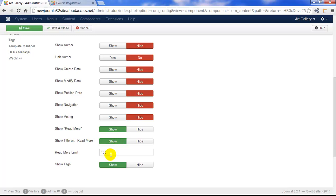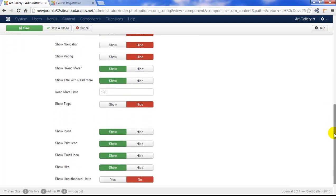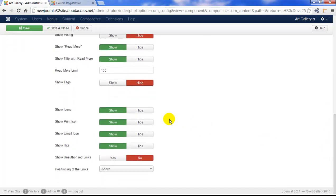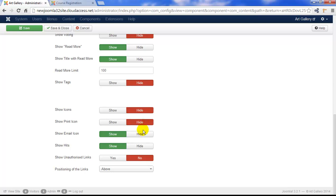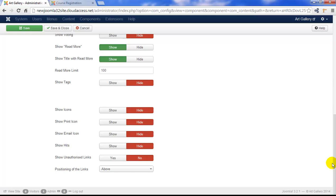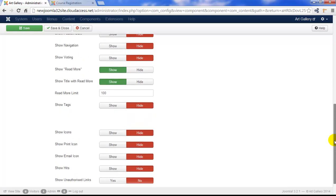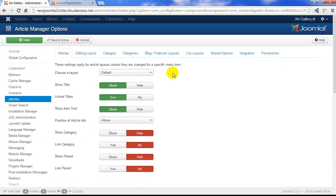I'll show you how to use the read more button in tutorial 13 creating a blog. We're going to hide the show tags option and scroll down to hide more features. Now we'll hide show icons, print icons, email icon, and hits. Finally, we can scroll back up and save our changes.